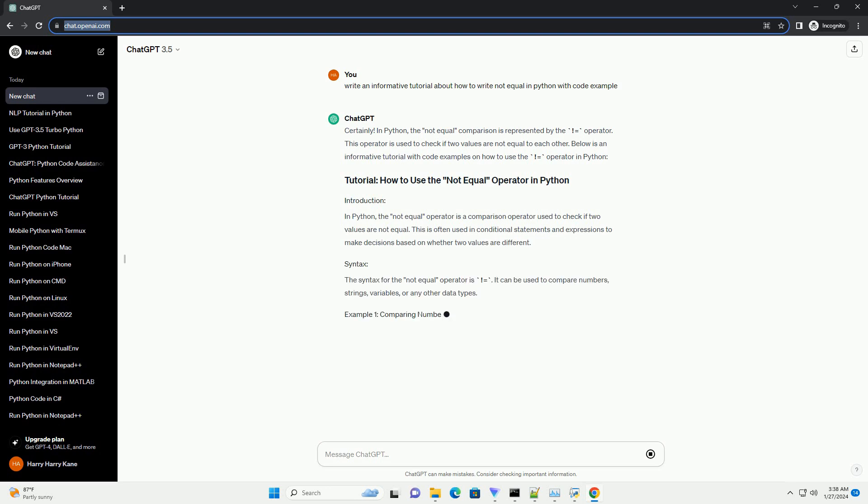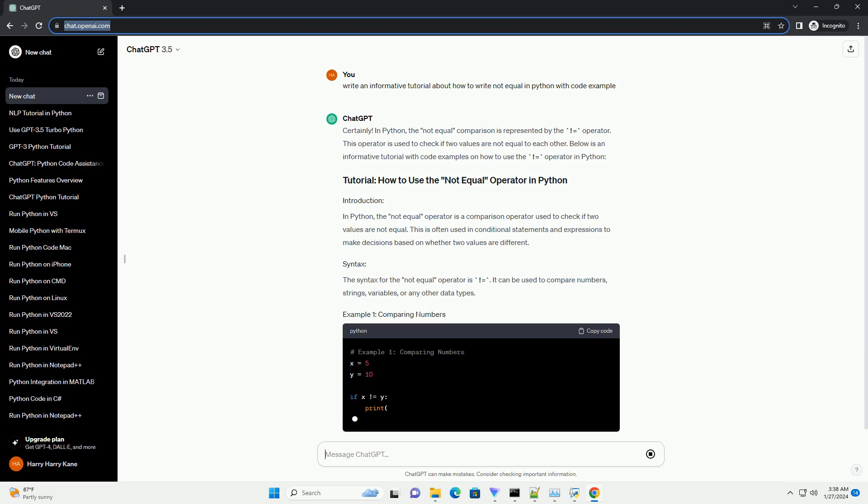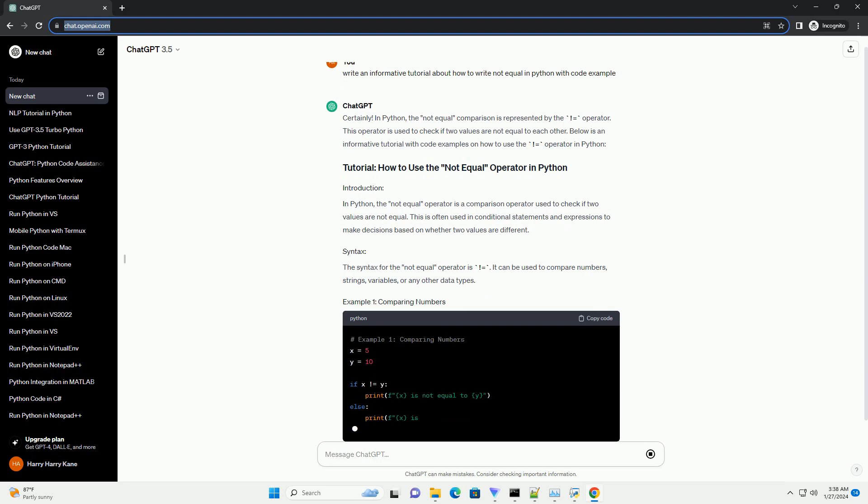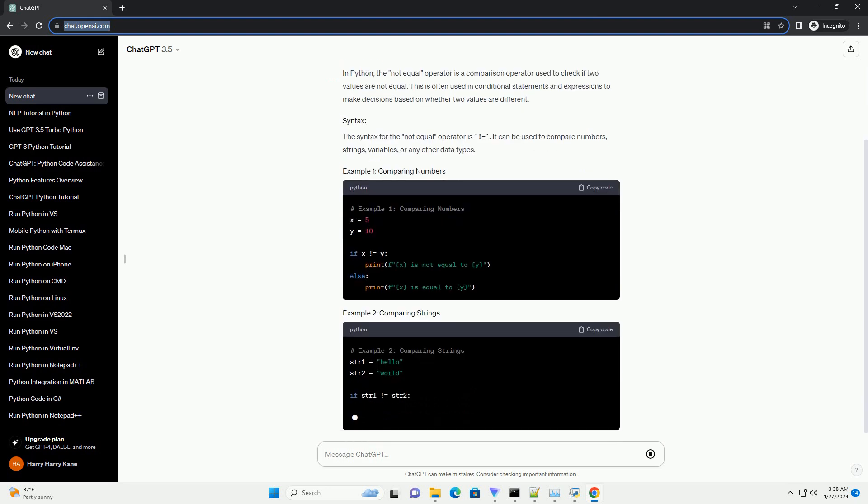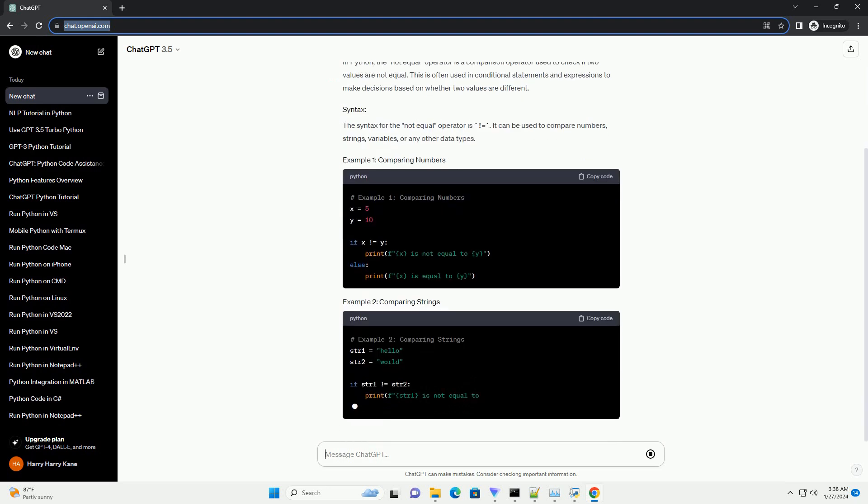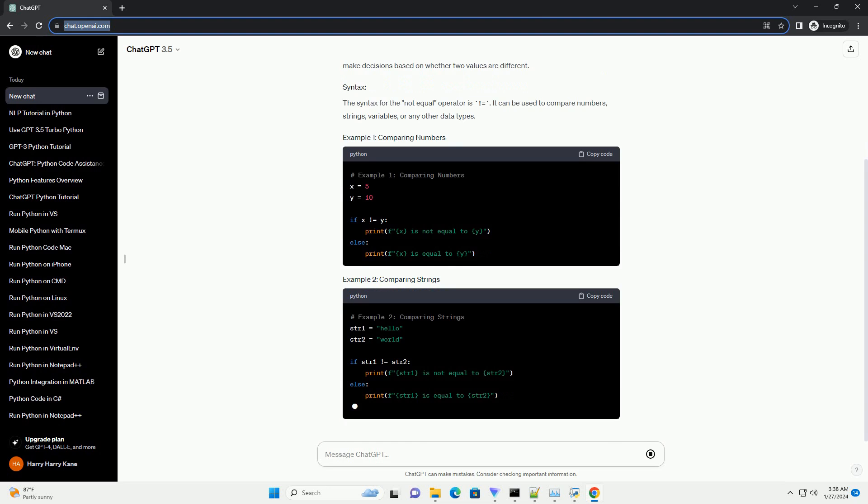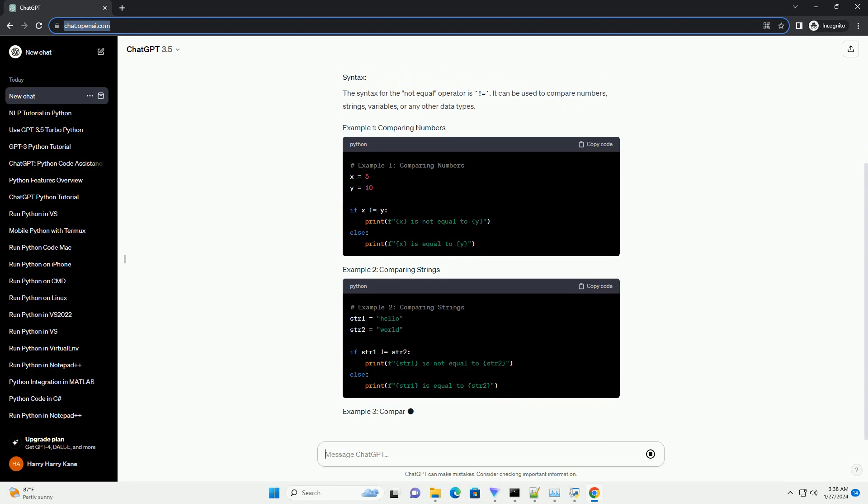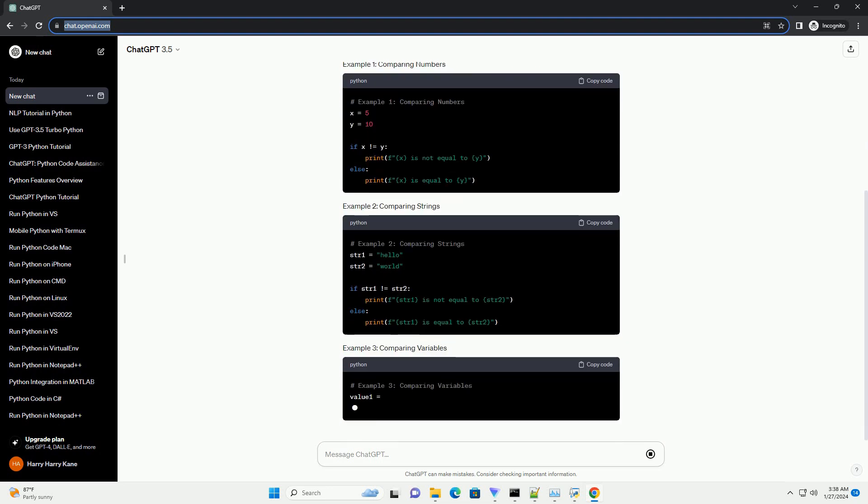In Python, the not equal operator is a comparison operator used to check if two values are not equal. This is often used in conditional statements and expressions to make decisions based on whether two values are different. The syntax for the not equal operator is equals.